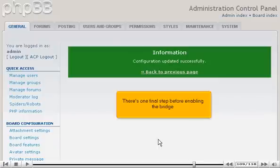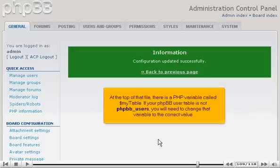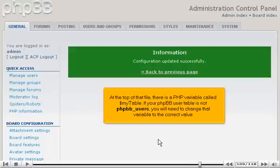There's one final step before enabling the bridge. In the Others folder, there is a PHP script called QuickMerge2.php that will merge the phpBB user database with Joomla's. At the top of that file, there is a PHP variable called MyTable. If your phpBB user table is not phpBB users, you will need to change that variable to the correct value.